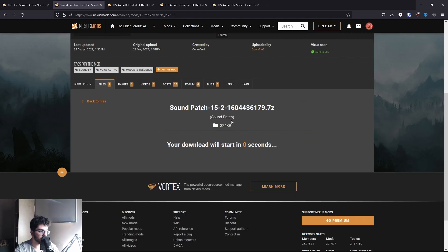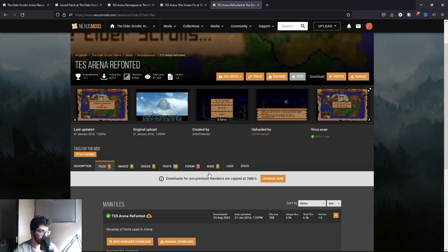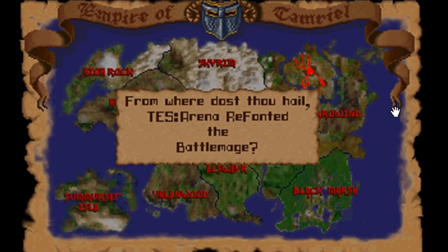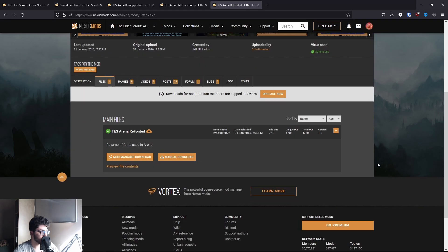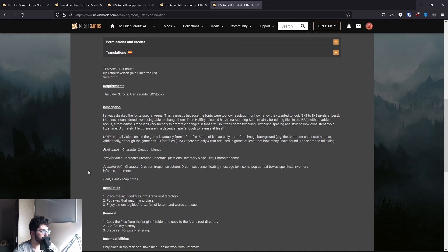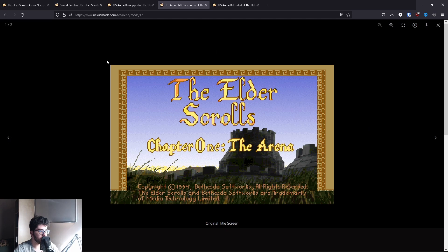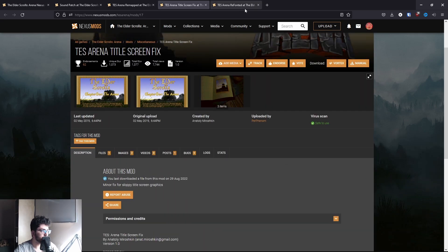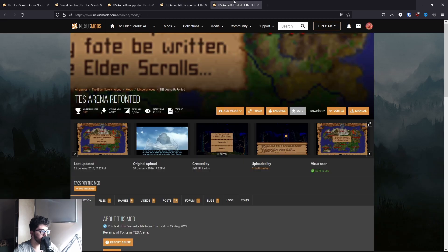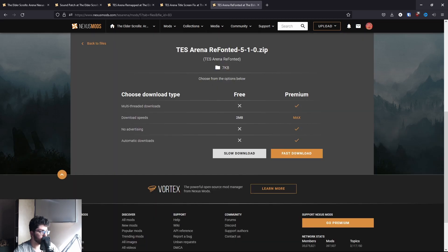The TES Arena Refonted mod is a fix I personally don't use, but you can install it because the default font is incredibly hard to read, and having better readability is useful. Go into Files, Manual Download, then Slow Download. The next fix I do use is the TES Arena Title Screen Fix — it changes a wonky-looking graphic to the correct one. That's all it fixes. Just hit Manual Download and then Slow Download.